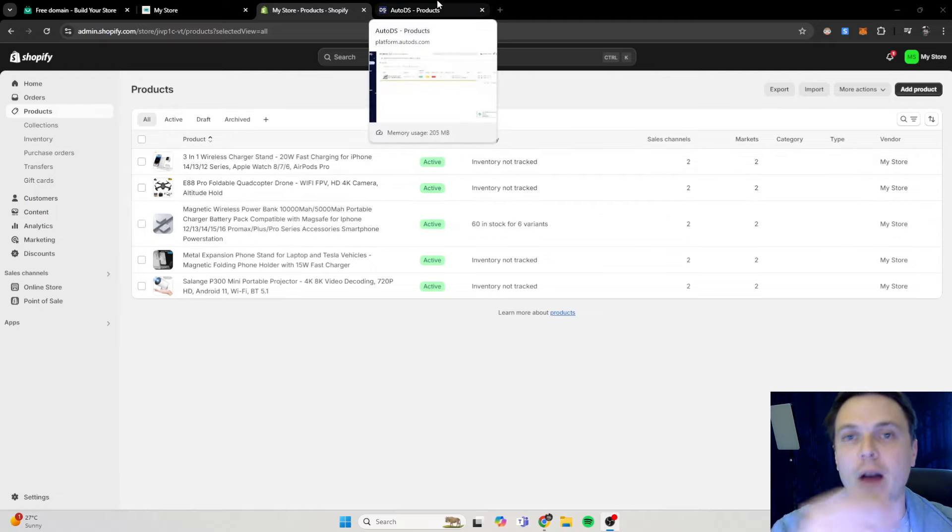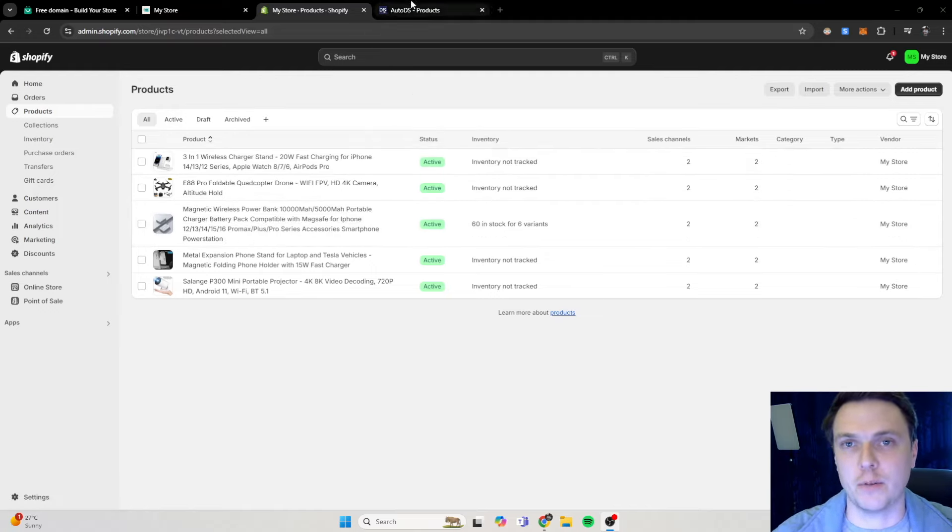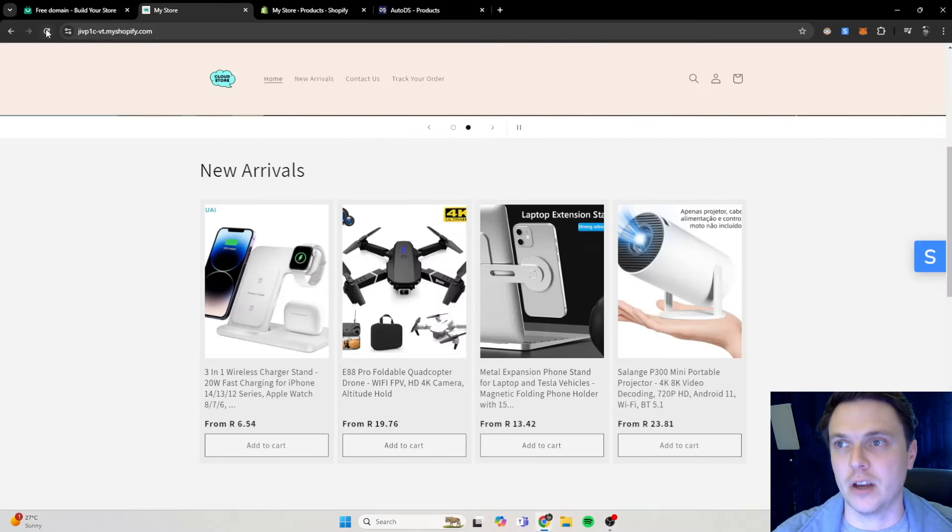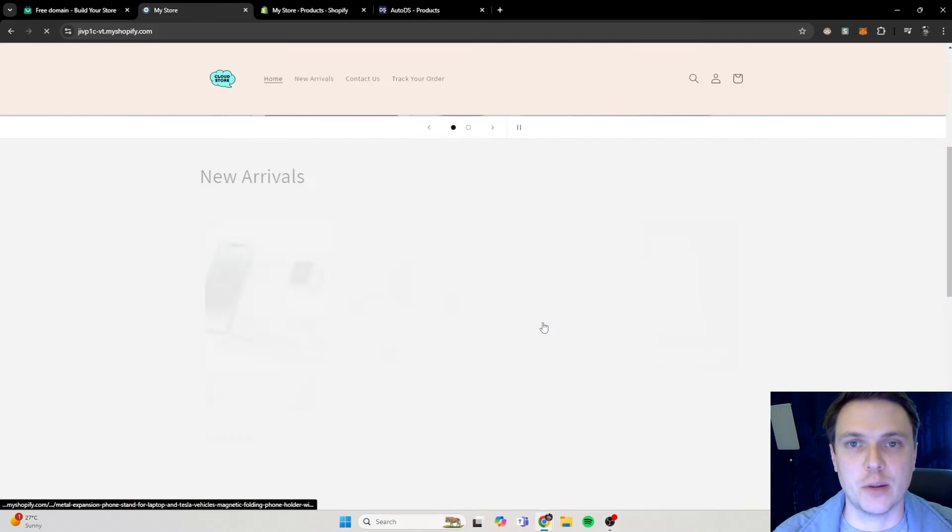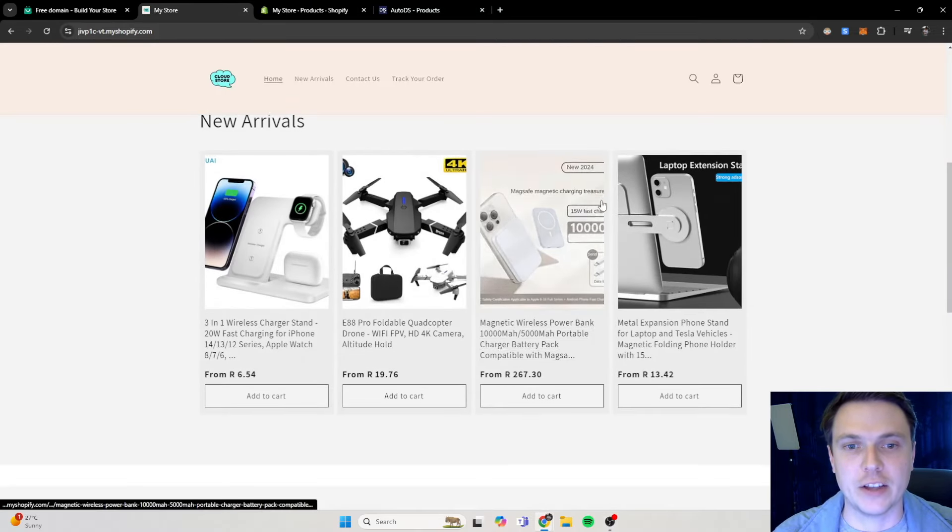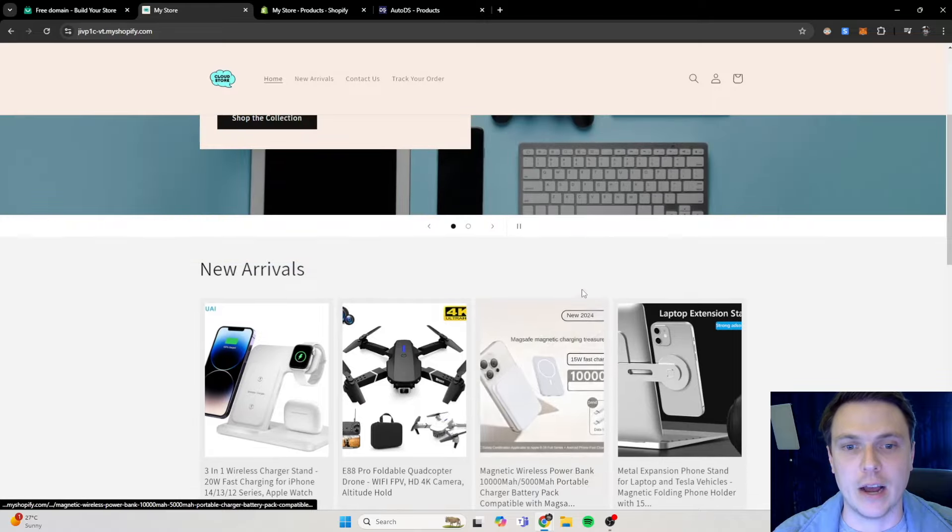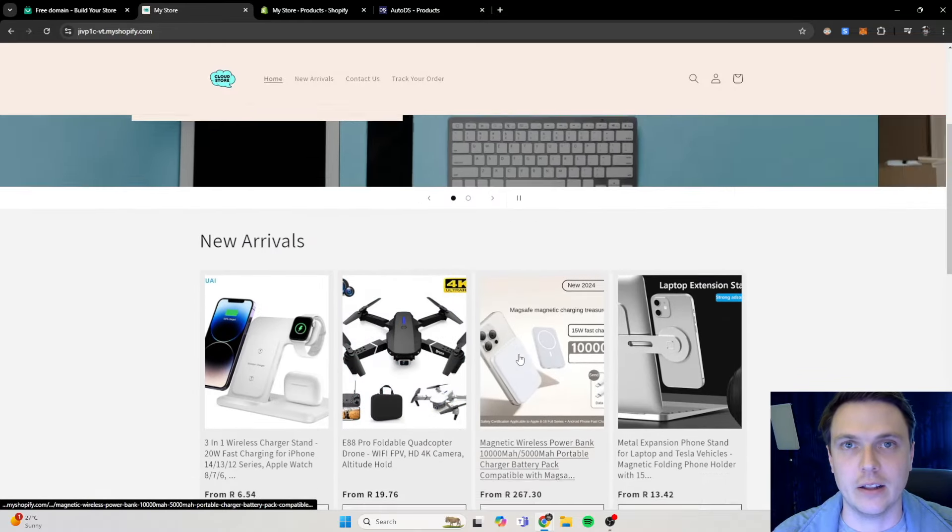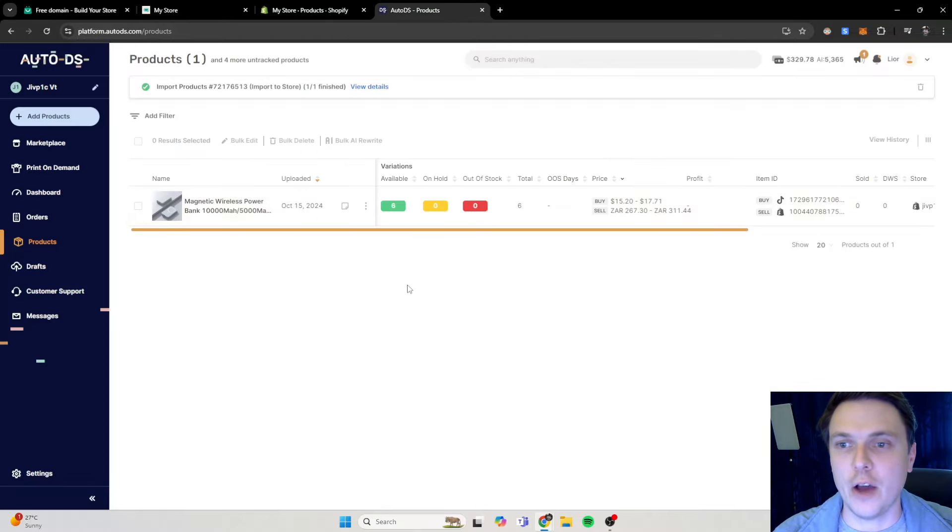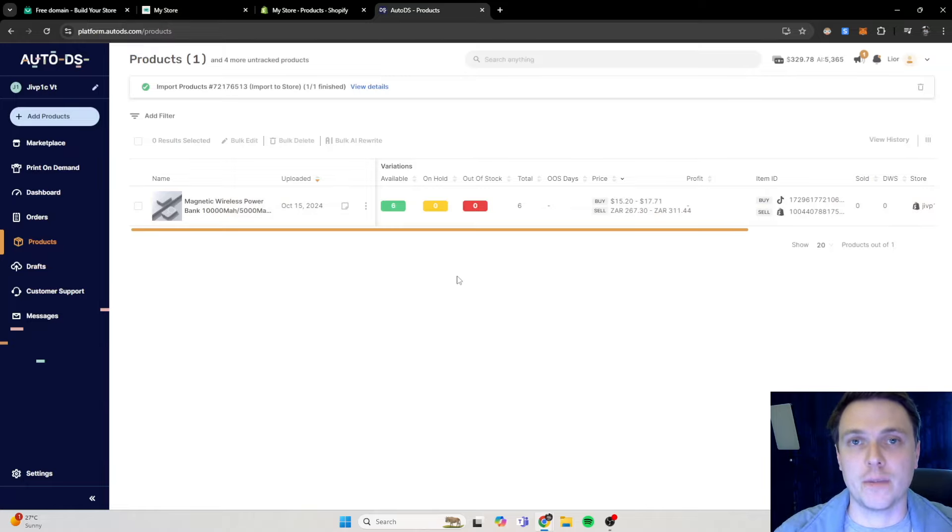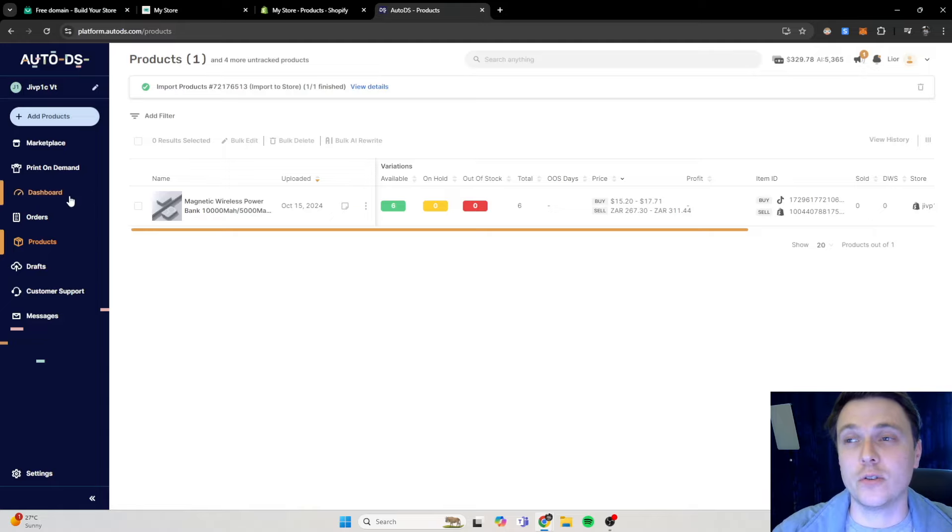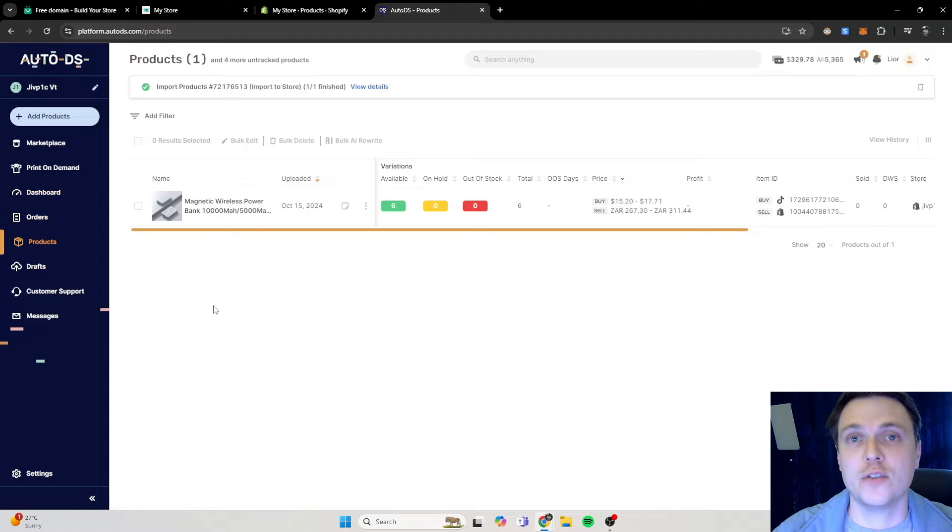It is one of the products that is on my store now because I fulfilled or I pulled it through from Auto DS to my Shopify store. So if I refresh my page on my Shopify store, it should be an extra product now that I can sell through my website. So now you can see how to add products from your Auto DS to your Shopify store and it's actually very easy to do. There's also hundreds and hundreds of products on Auto DS that you can now put on your store.